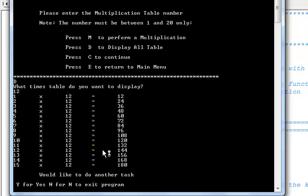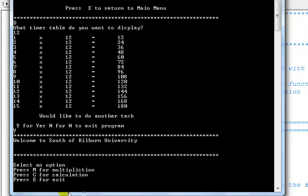And here if I say I would like to continue, just enter letter Y for yes and that's what you get. The menu returns.